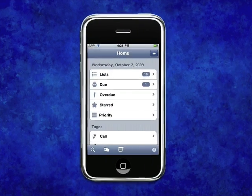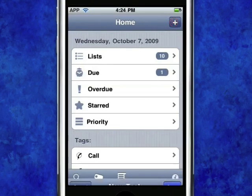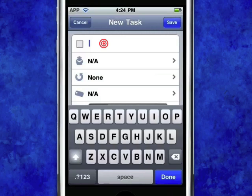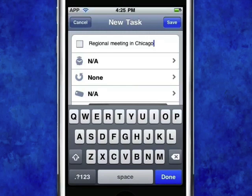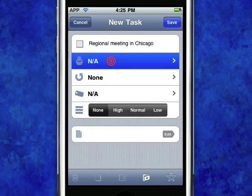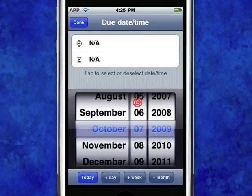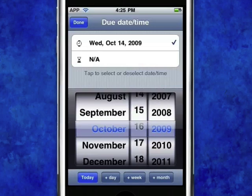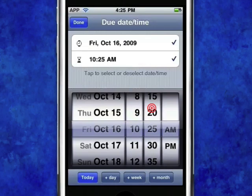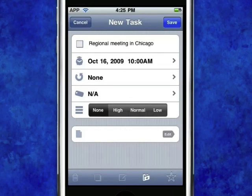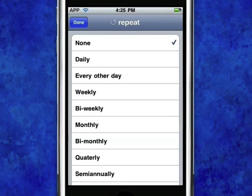Adding a new task is really easy. Simply tap on the Add icon in the top right corner. Enter a name for your task. Pick a due date and time. If this is a recurring task, you can easily set TaskPro's Repeat option to avoid multiple re-entries.